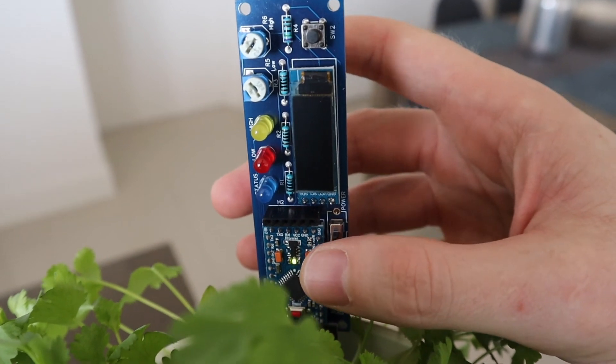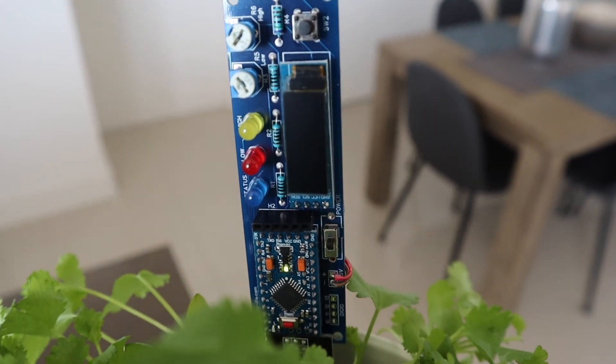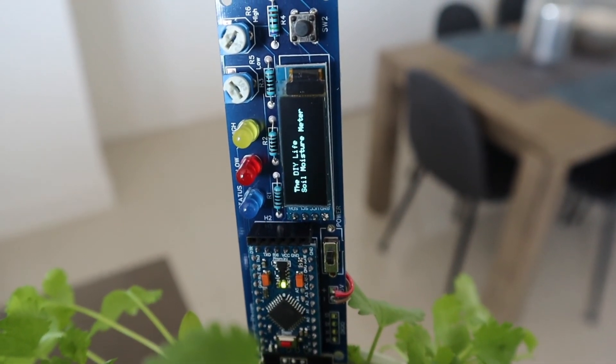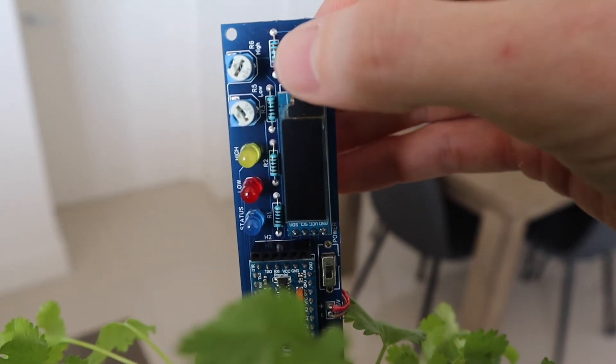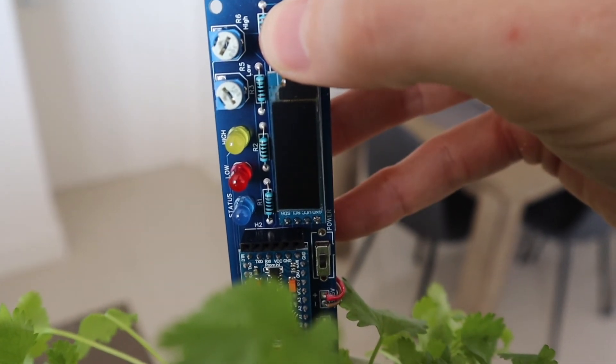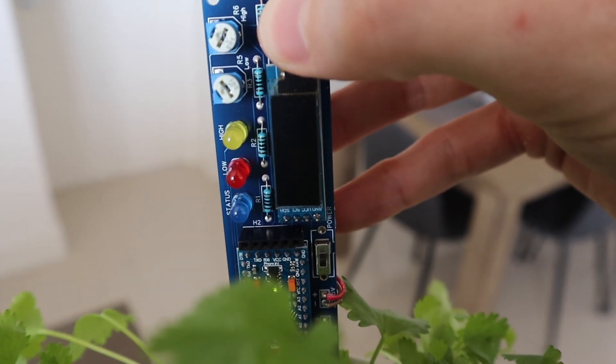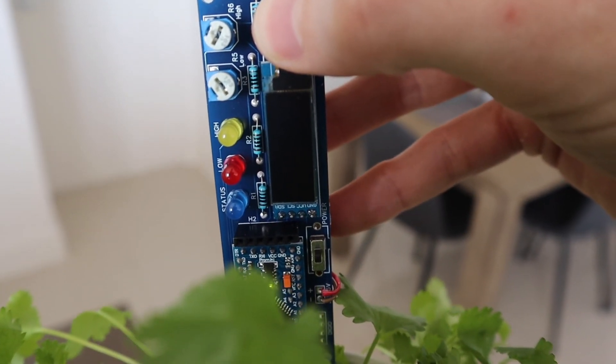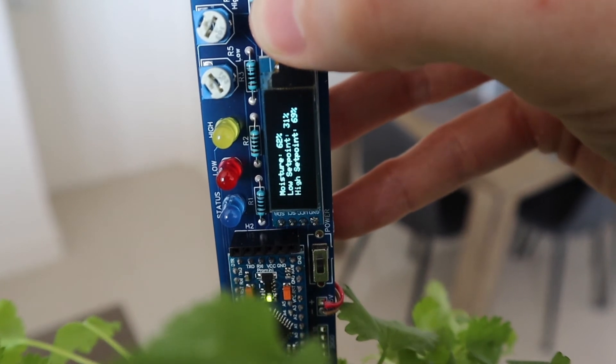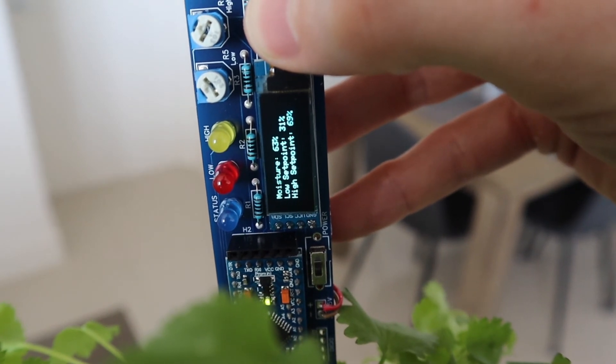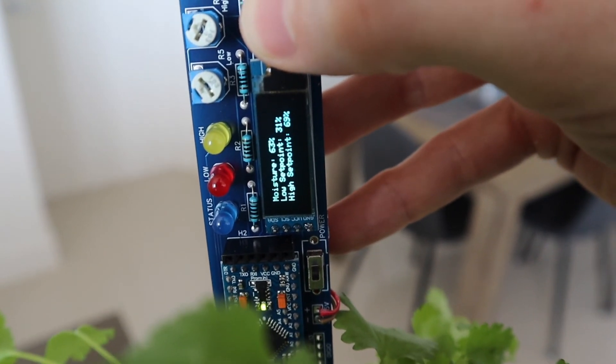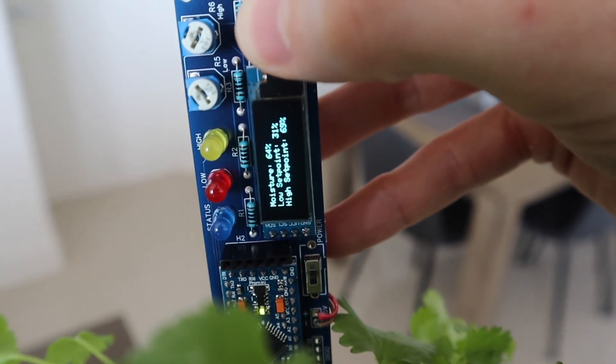Stick the sensor into the soil in your indoor plant, making sure that the soil does not touch the electronics, and then leave it for a few seconds to stabilize. You should then get a soil moisture reading, and you can start setting the correct set points depending on the type of plant you have.